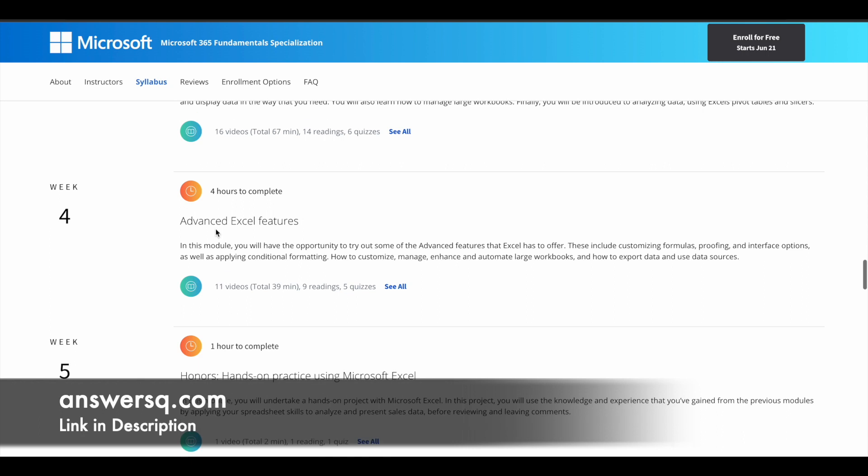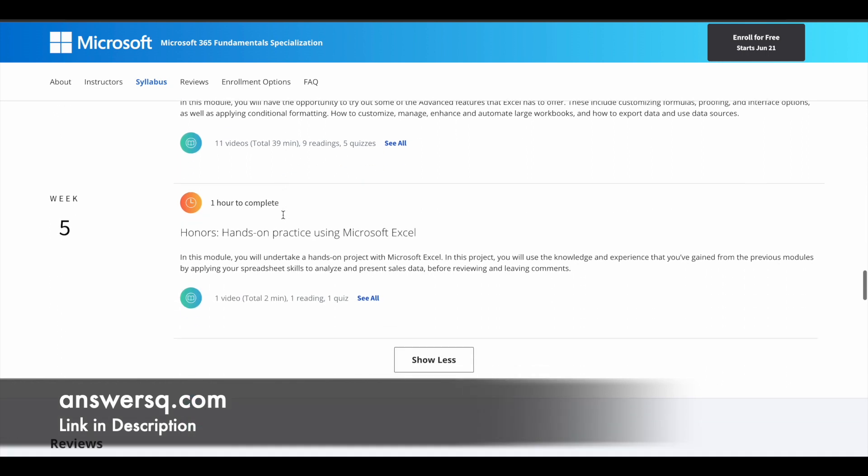The fourth part is advanced Excel features, where you have four hours of learning content. And the fifth part is hands-on practice using Microsoft Excel. This is where you will work on a project. This will give you an experience through which you can learn how Microsoft Excel is being used in real world applications.